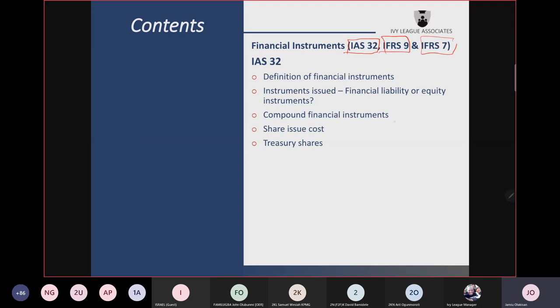For a compound financial instrument, you need to do a separation into equity and liability — what we call the split accounting. The equity component goes to equity, while the liability component becomes a liability to be measured subsequently under IFRS 9. Share issue costs should be charged to equity — in Nigeria, charged to share premium; if there is no share premium, charged to retained earnings.